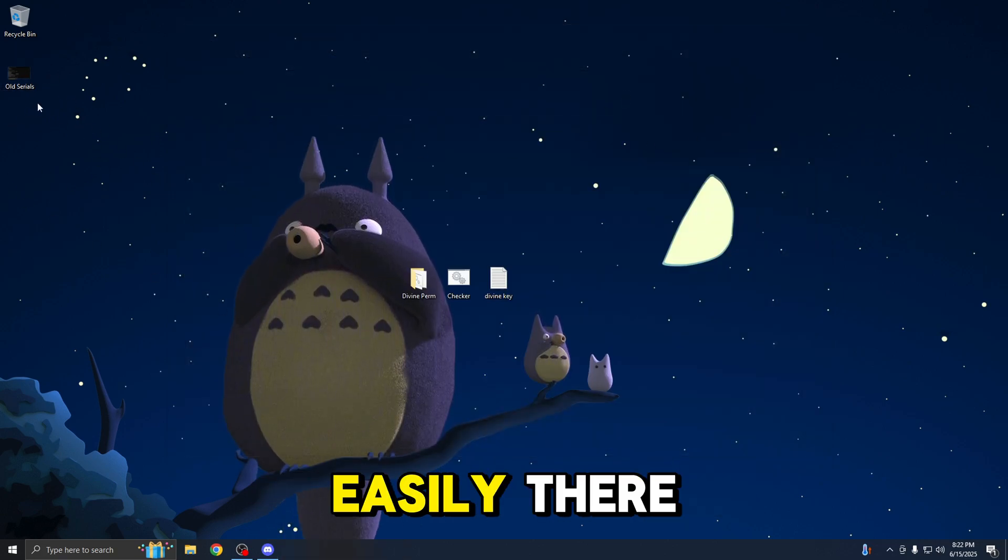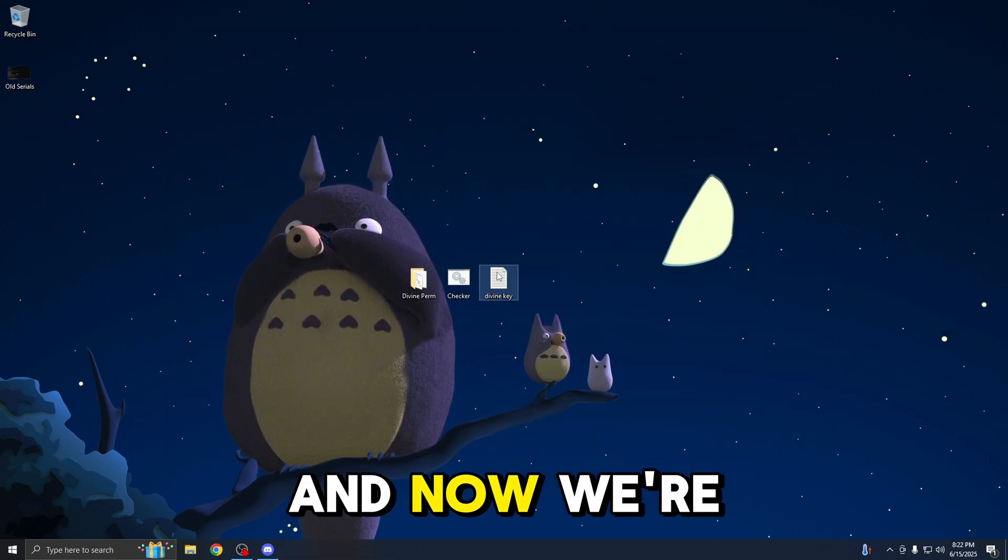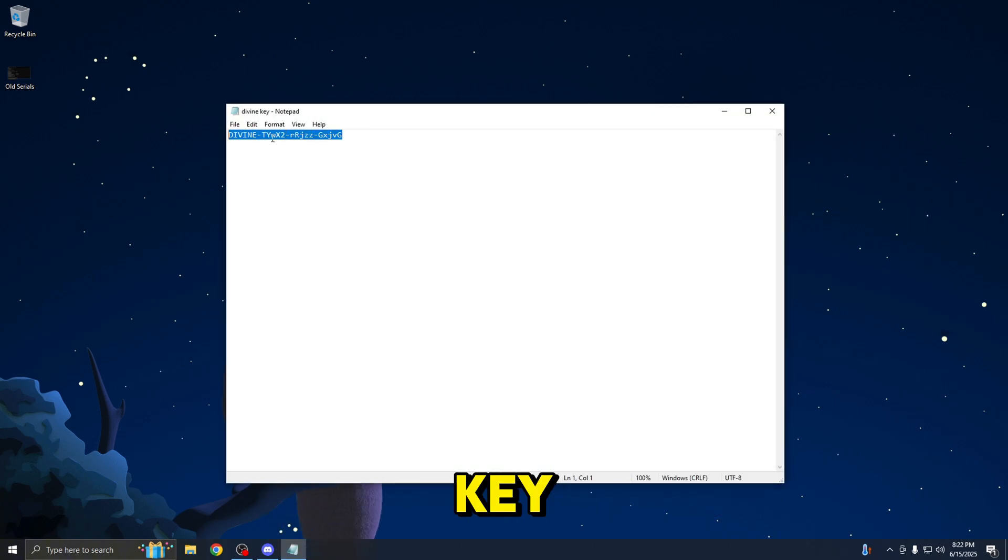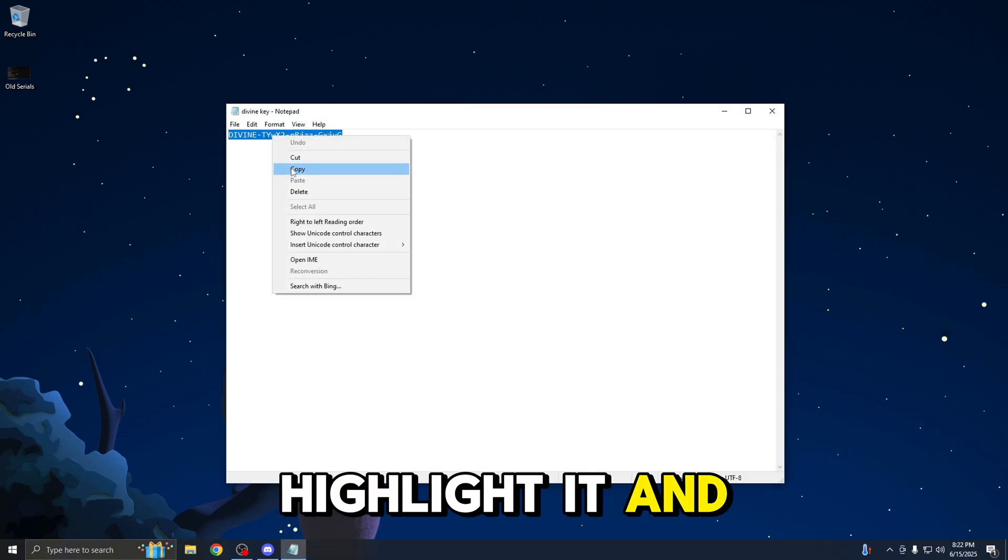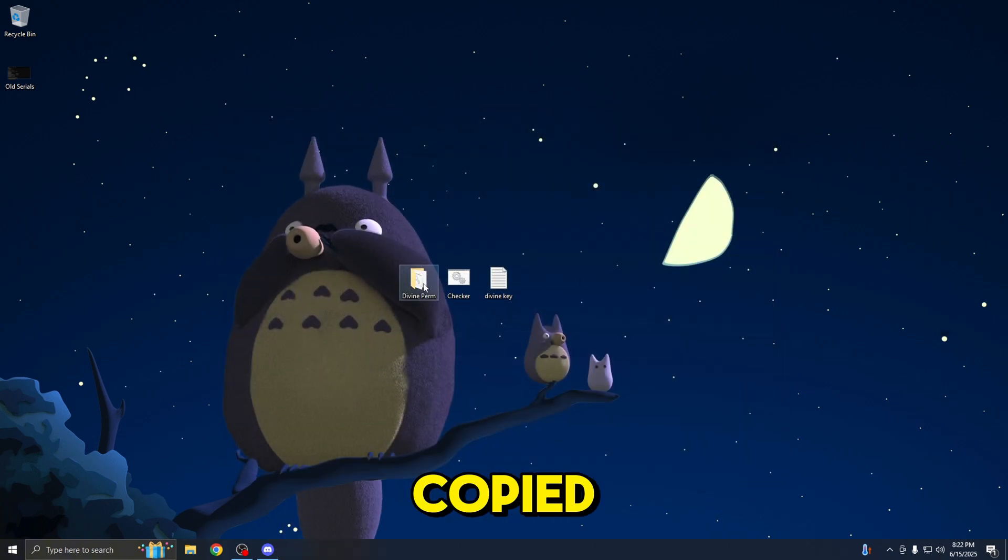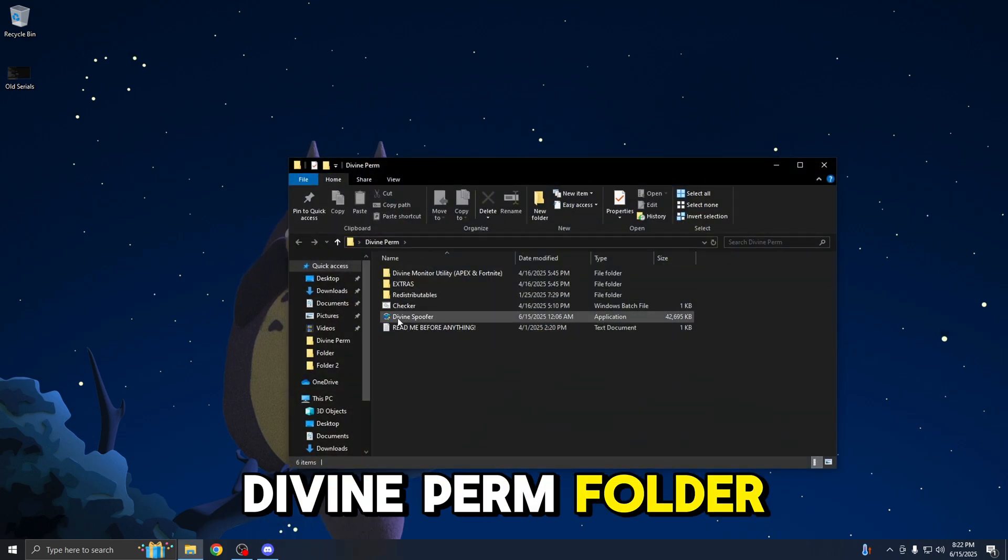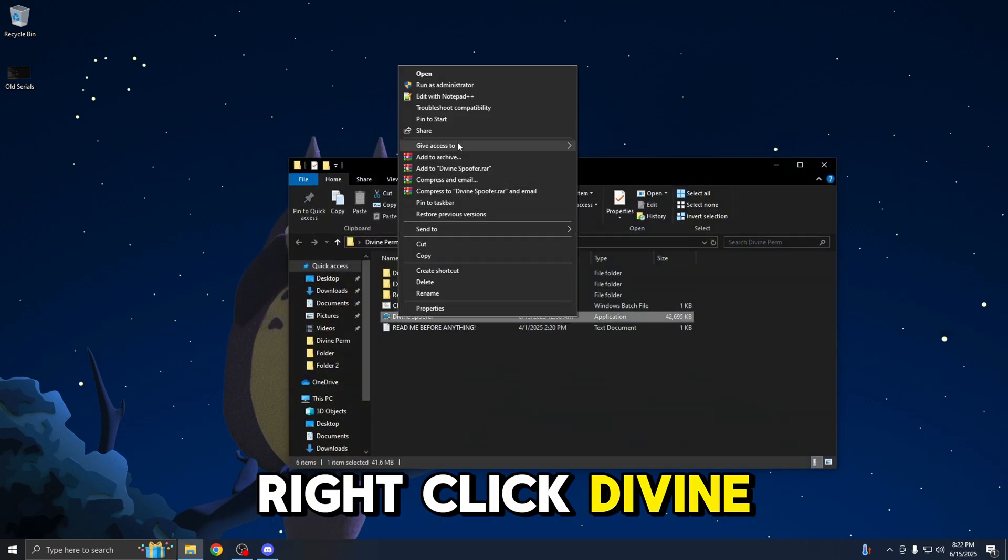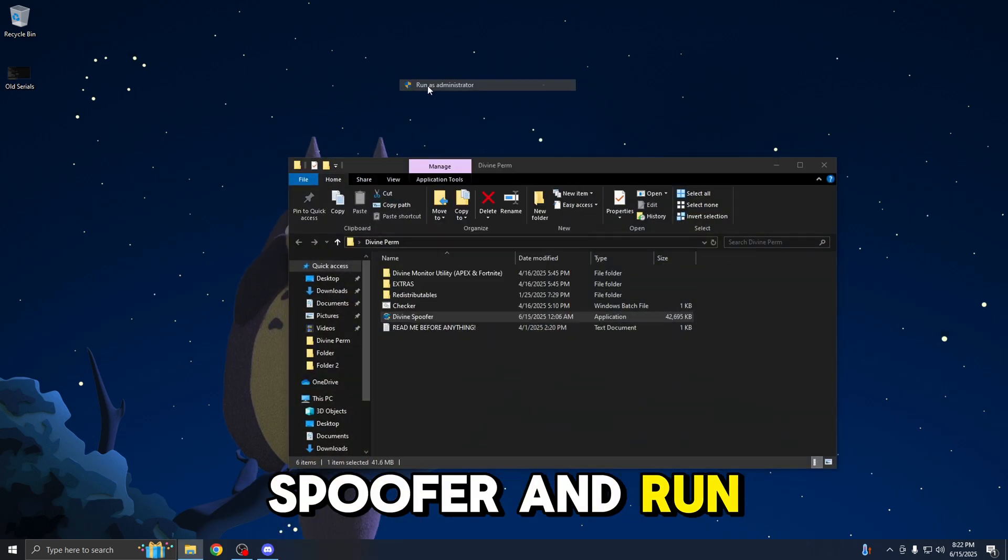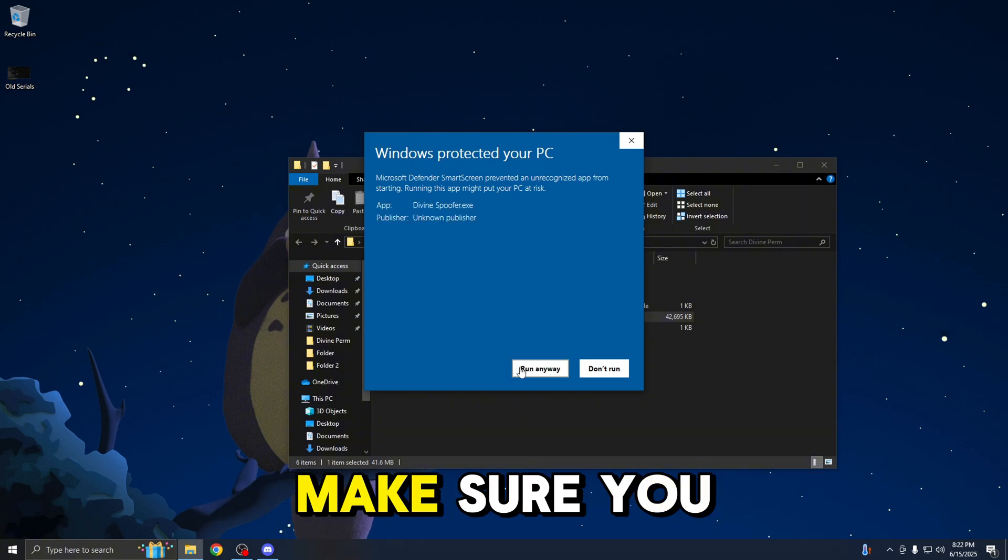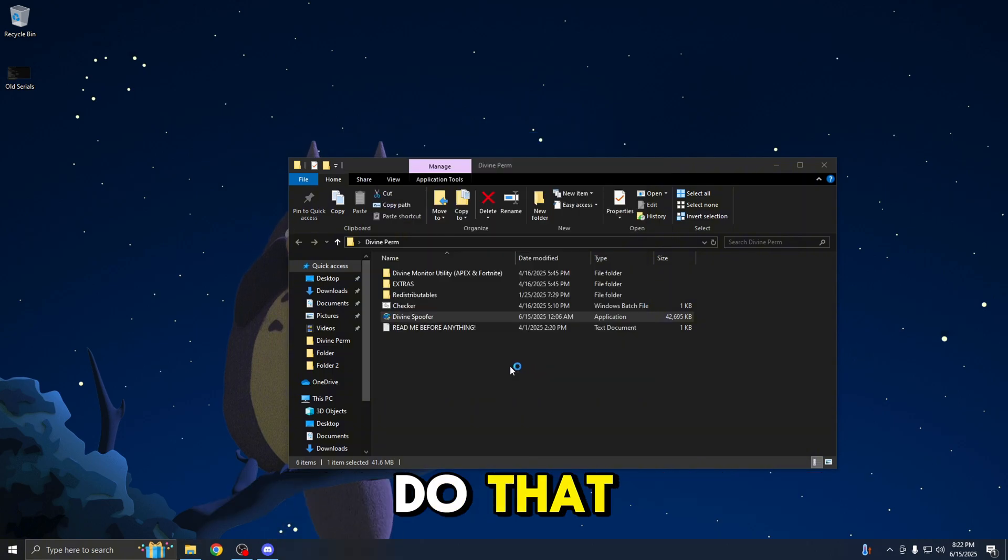Now that we have it saved, we're just going to have it on our computer. Now, we're going to open up the divine license key, highlight it, and copy it. Once you have it copied, open up the divine perm folder, right-click divine spoofer, and run it as administrator. It's very important. Make sure you do that.